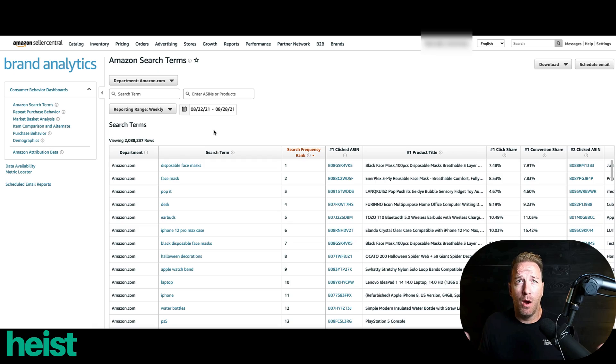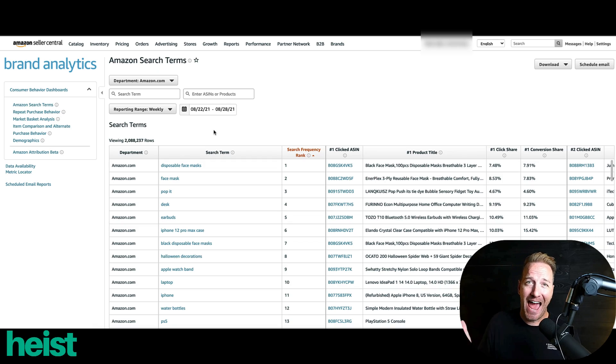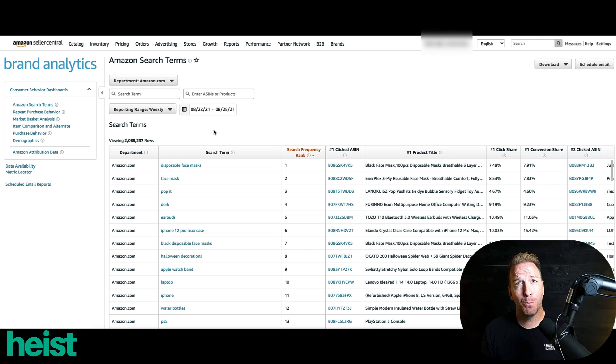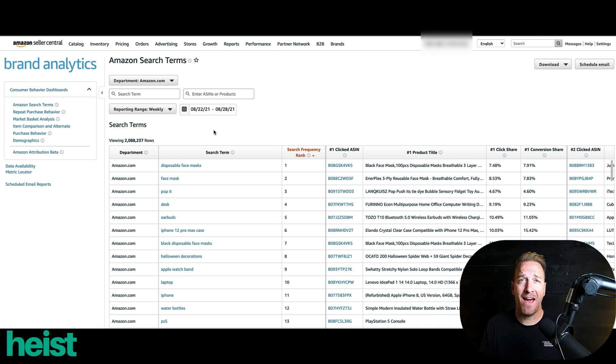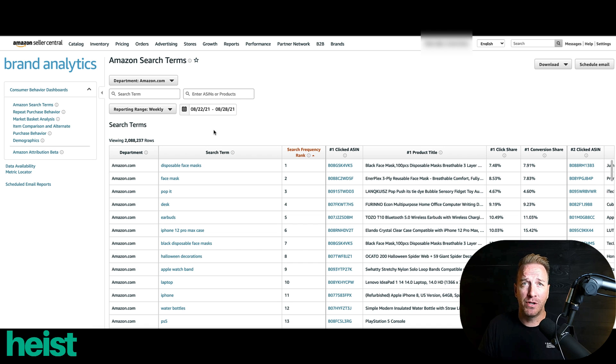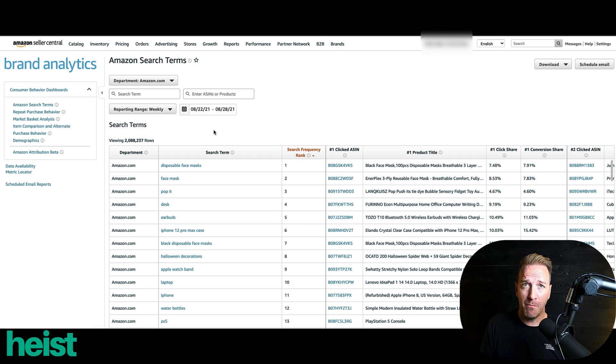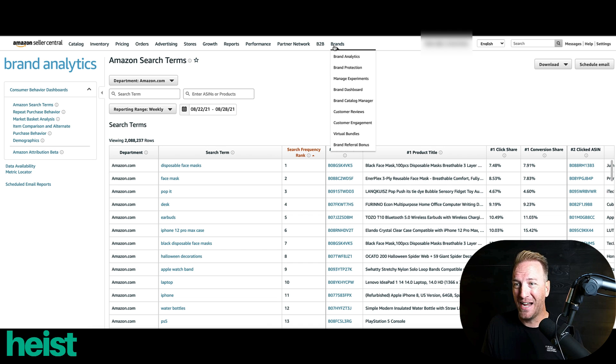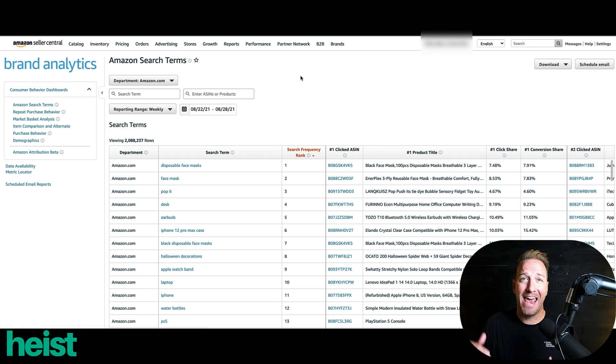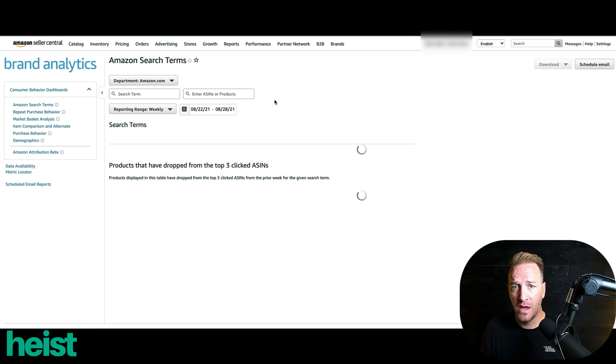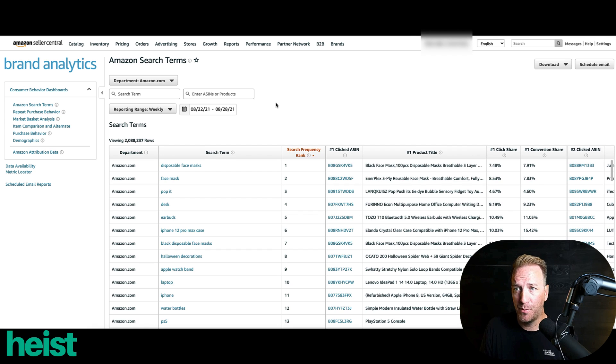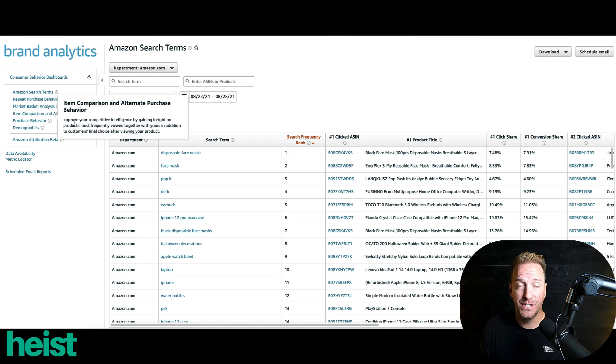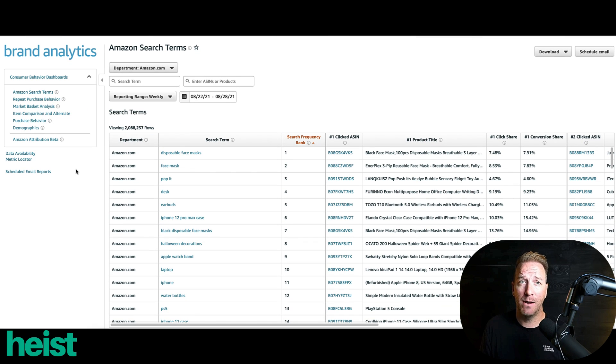Let's dive into this absolutely kick-ass tool within brand analytics. First, for a little bit of housekeeping, you actually do need to have brand registry to access this feature. But if you do have brand registry, what you're basically going to want to do is go to this Brands tab and go down to Brand Analytics from that drop-down menu. And that's going to pull you into all of these features here on the left-hand side.